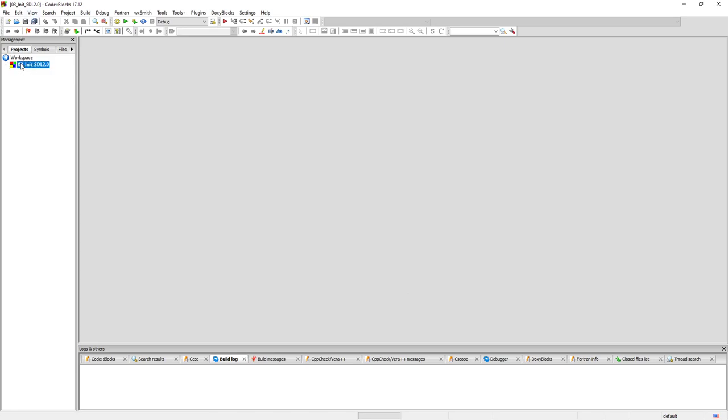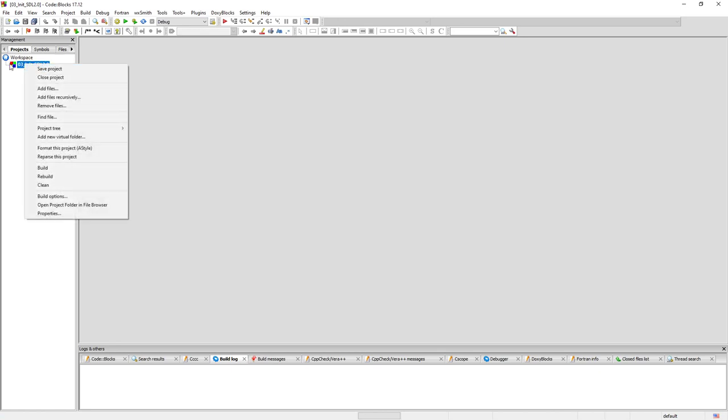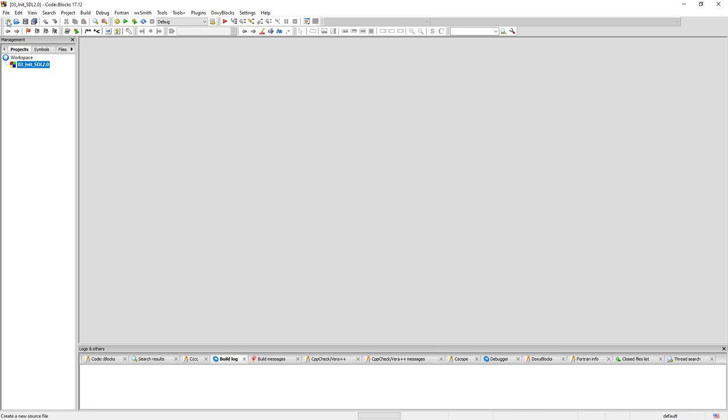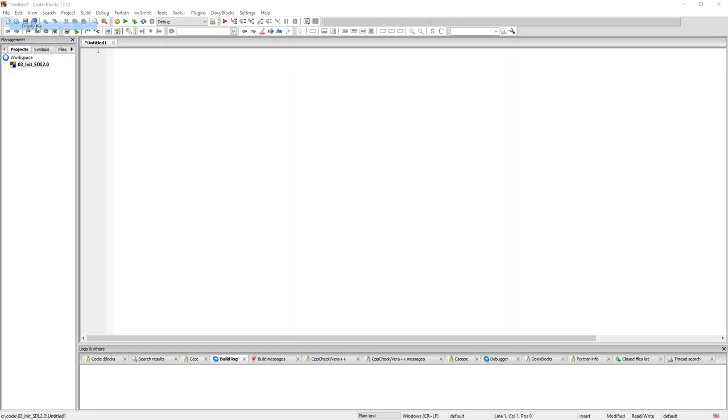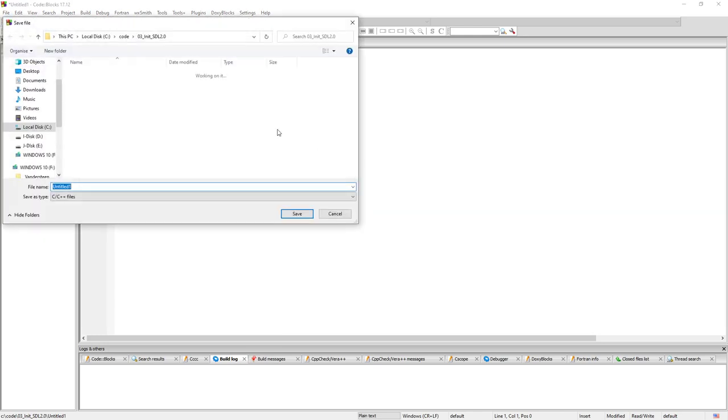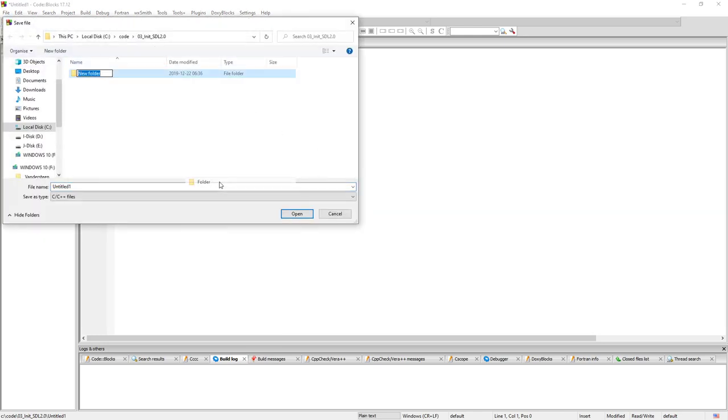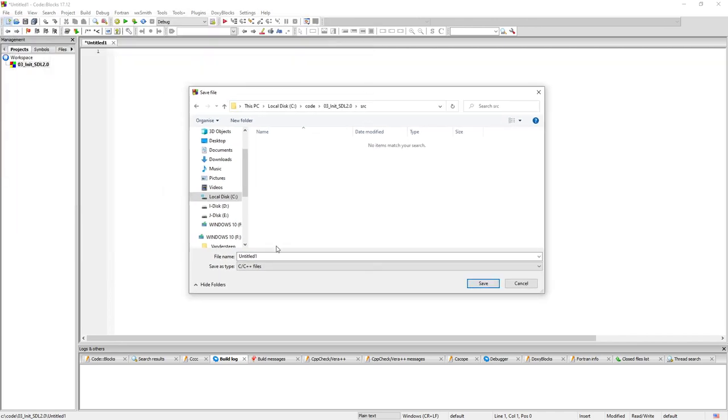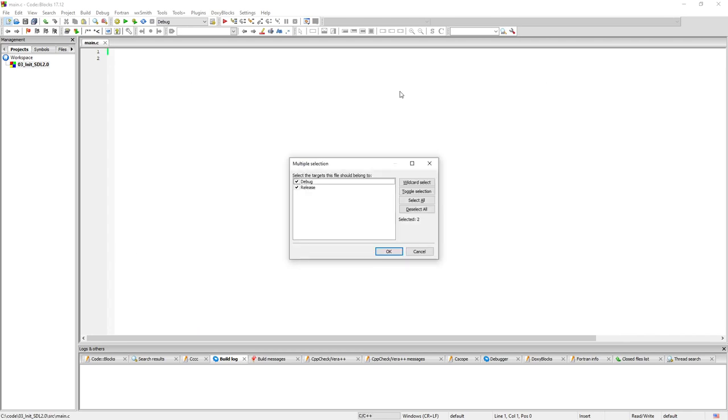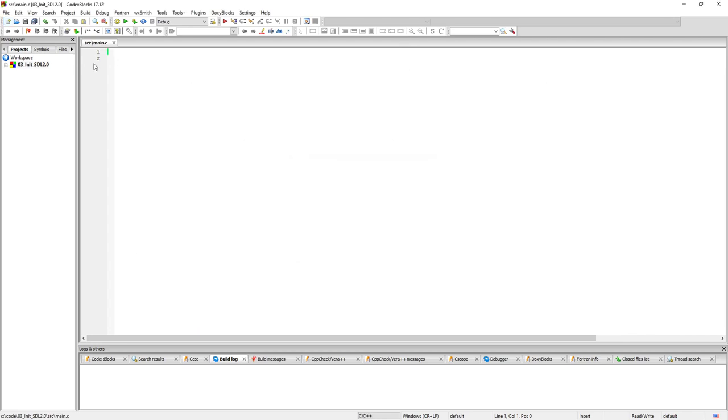So let's add a file to this as well. Click there. Empty file, new empty file. Yes, add it to the project. Right click and new folder for the source. I'm going to put all the source files in its own folder here. And we can just call it main.c like so.